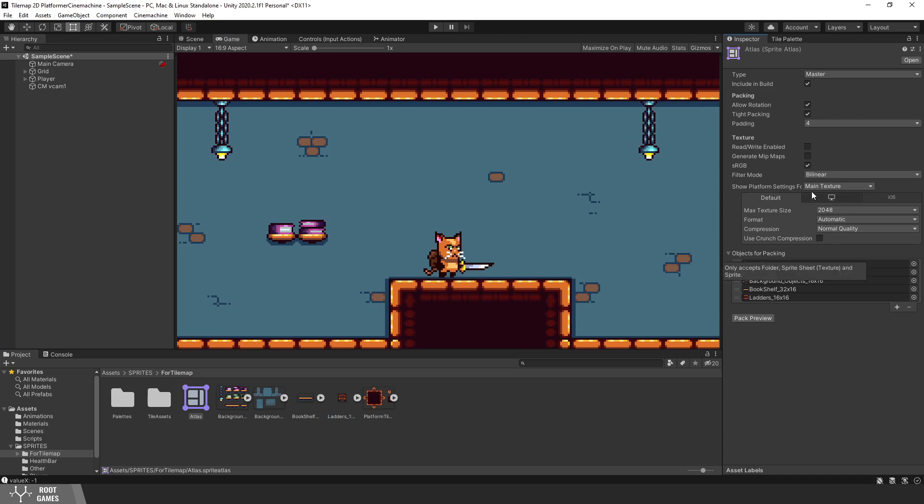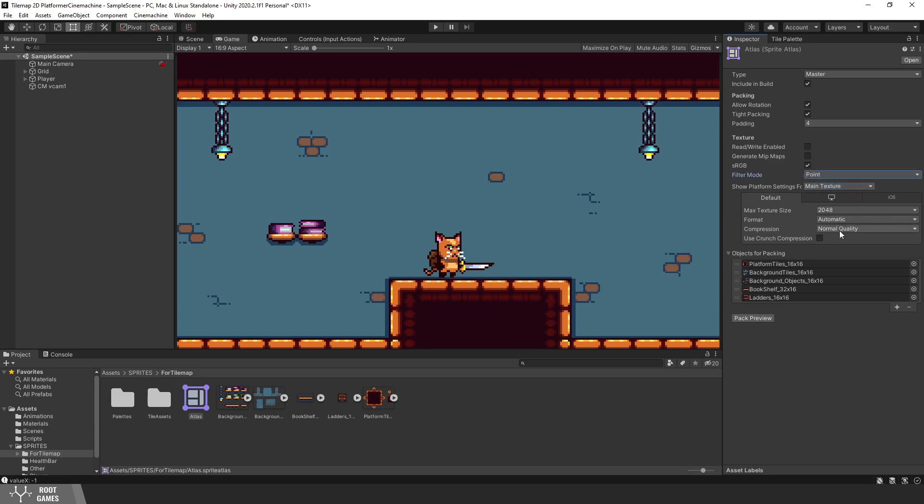Of course, because we use pixel art sprites, we need to set Filter Mode to Point and Compression to None.